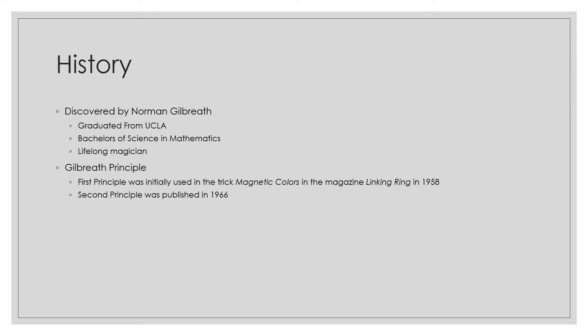In 1958, Gilbreath published his first article on the Gilbreath Principle by providing an explanation of his trick, Magnetic Colors. This was an observation of how the two stacks of cards in a repeating sequence of red and black were riffle-shuffled together to create certain outcomes that could be predicted.